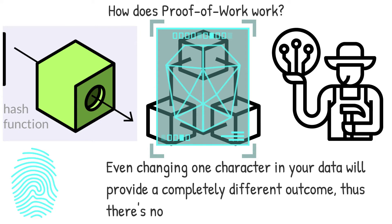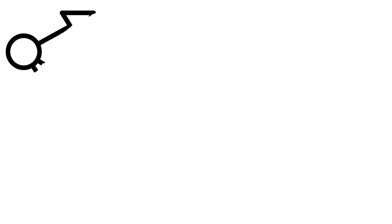Thus, there is no way of knowing what the output will be. As a result, if you wish to make a block, you'll have to make a guess. You normally gather data on all of the transactions you want to add, as well as some other pertinent information, and then hash it all together.